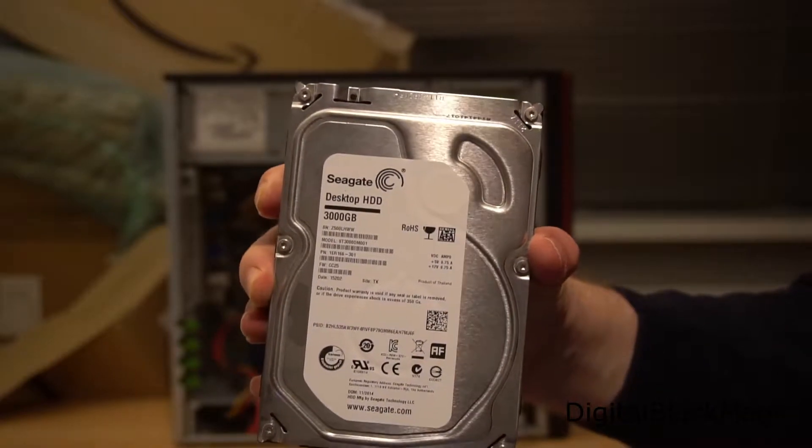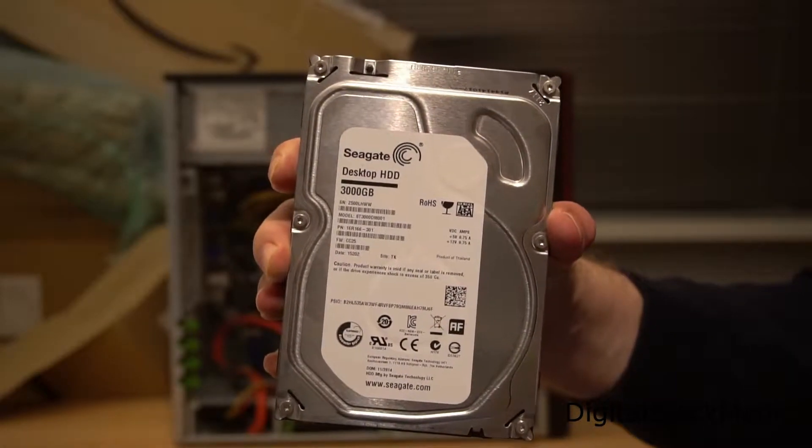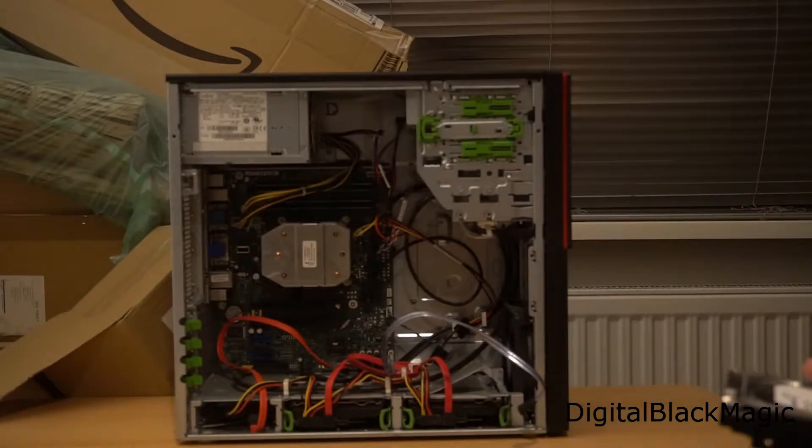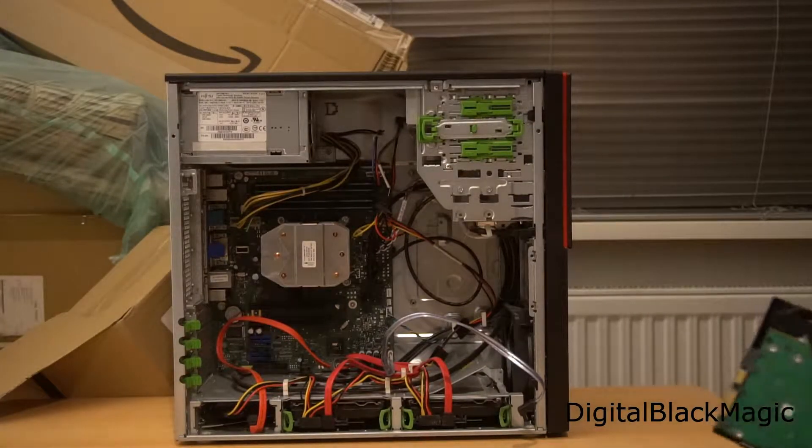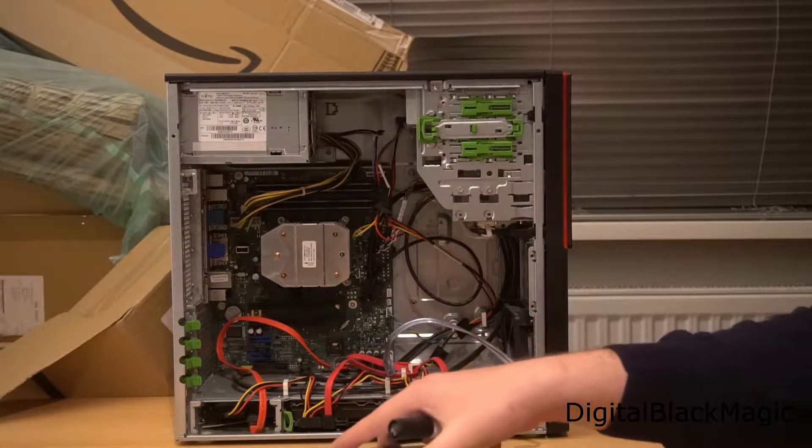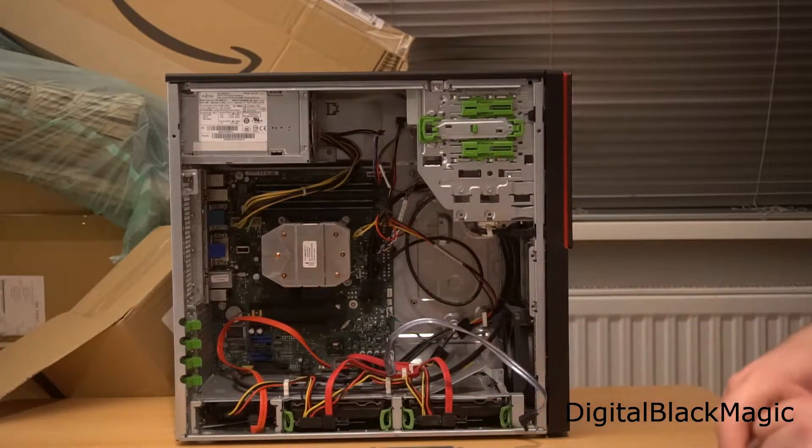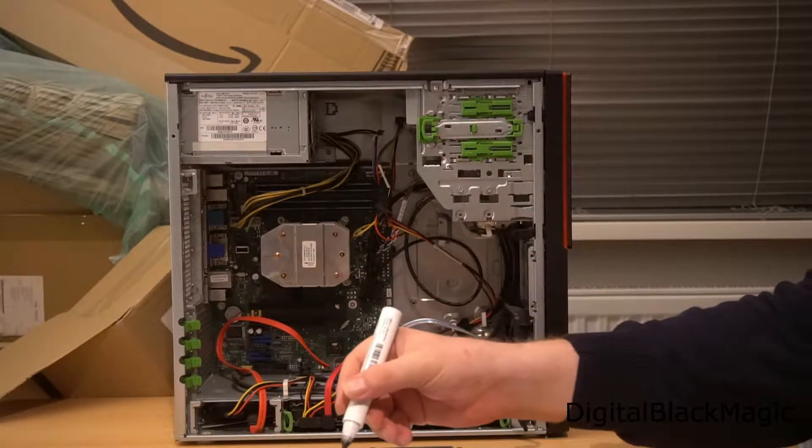In order to be clear on that I will mark this failed drive with a big X just to avoid any mix up with other drives which may be laying around here somewhere.